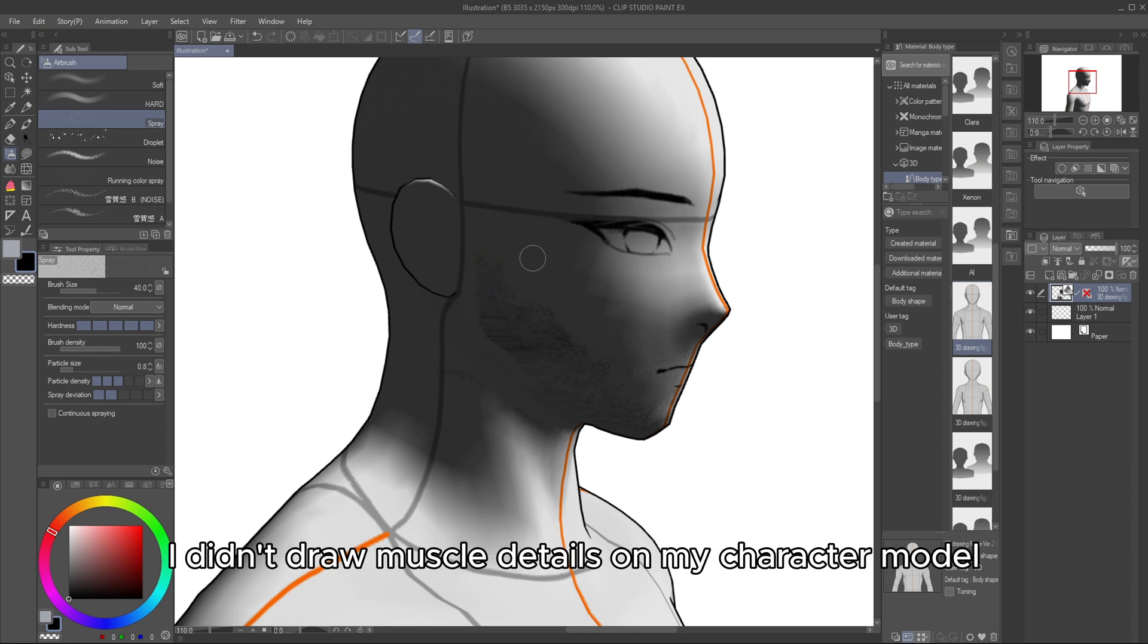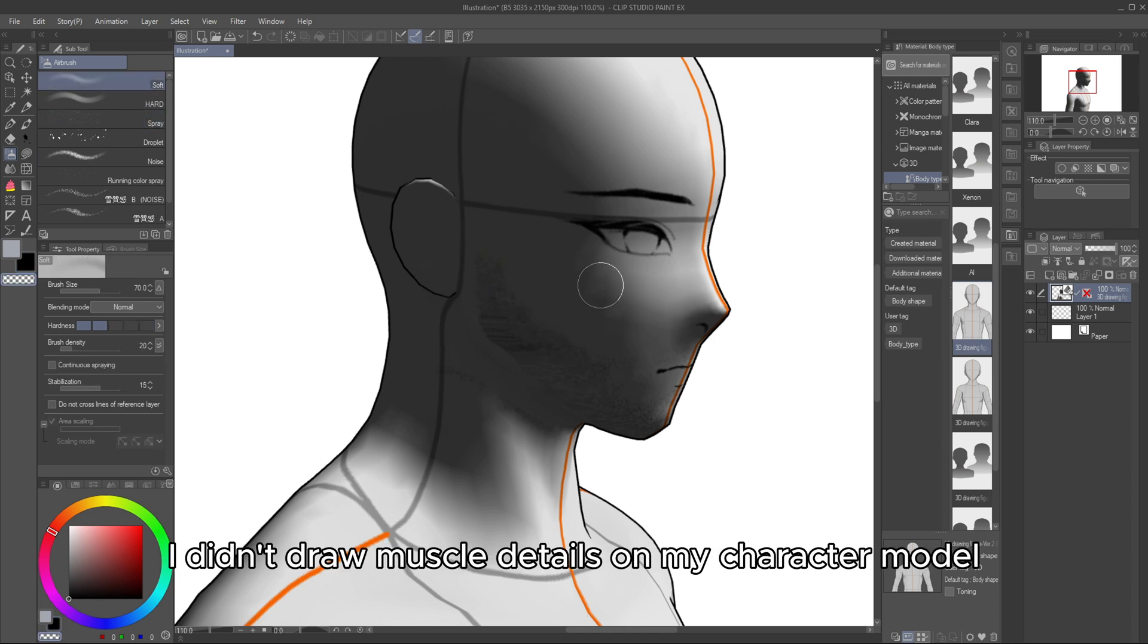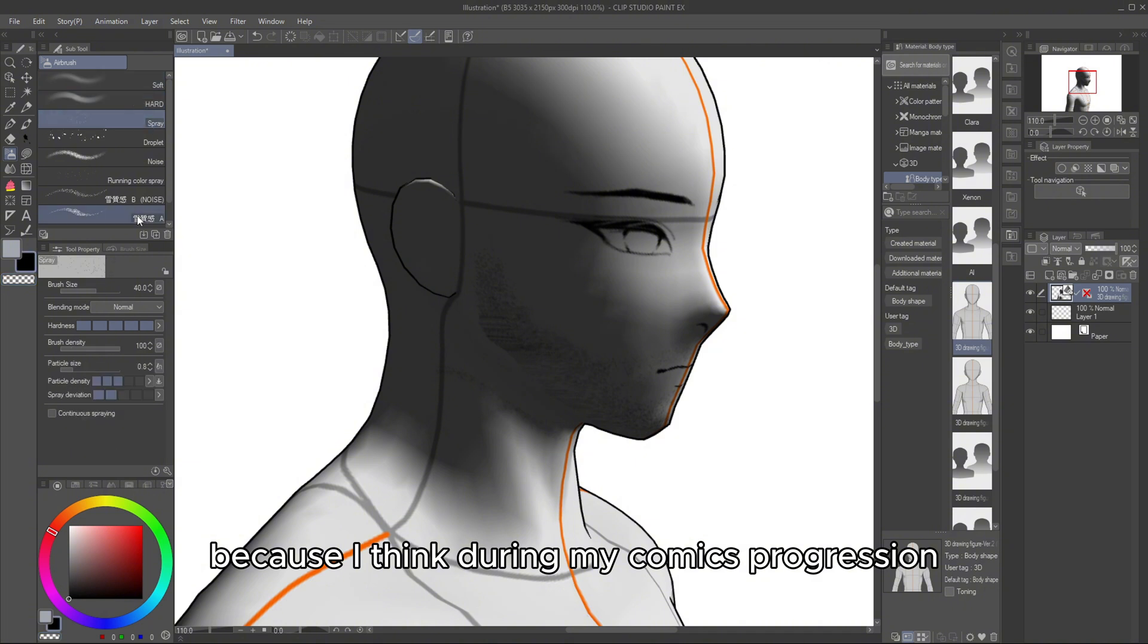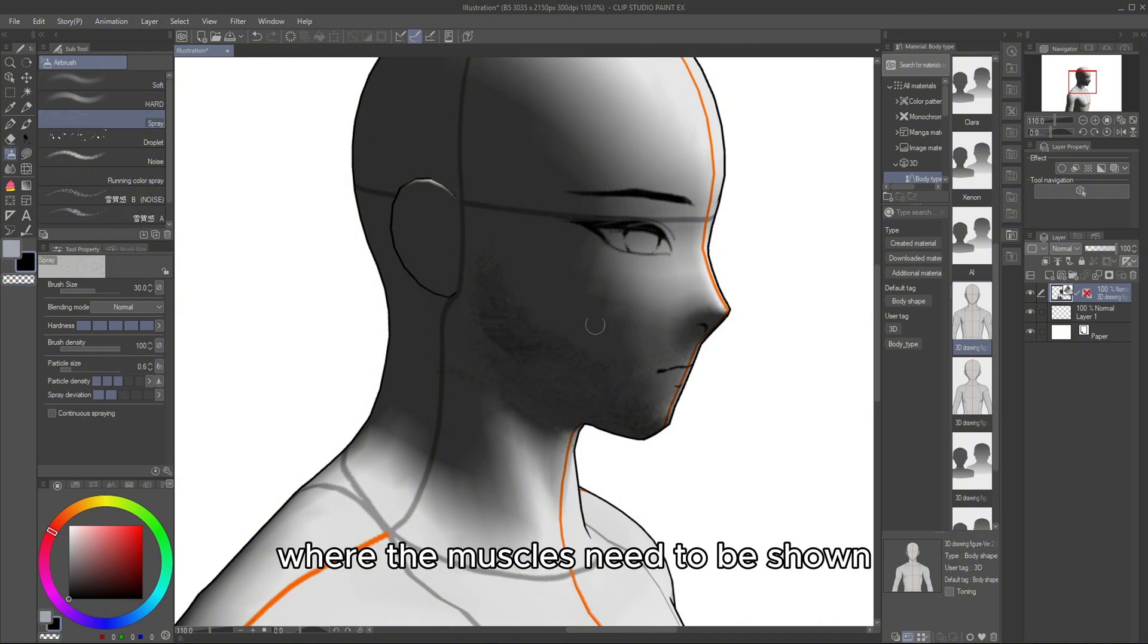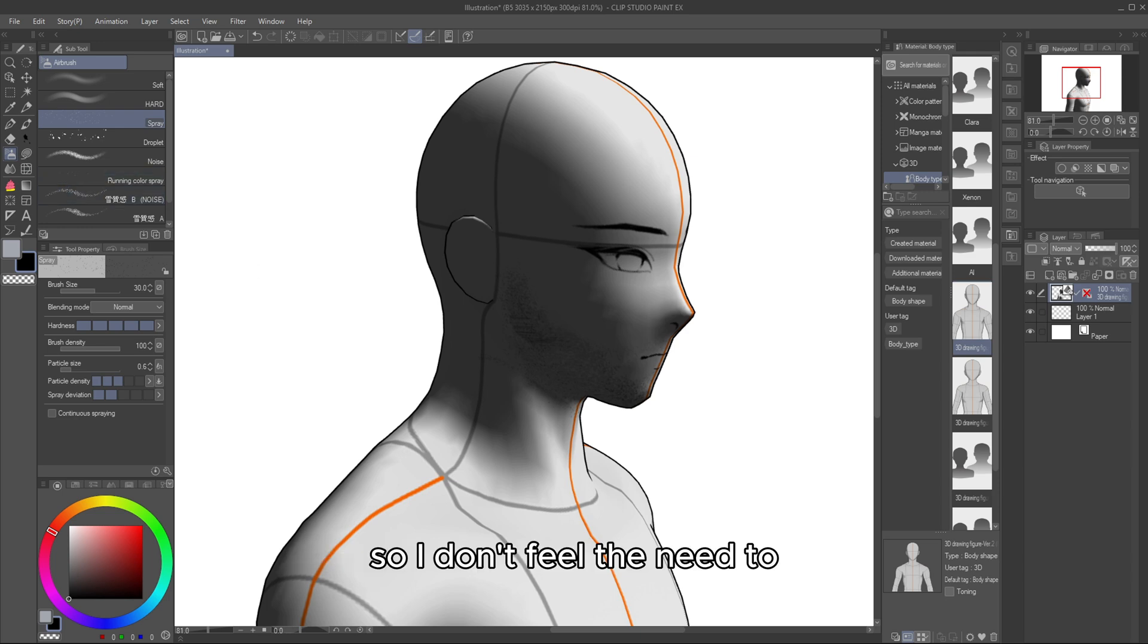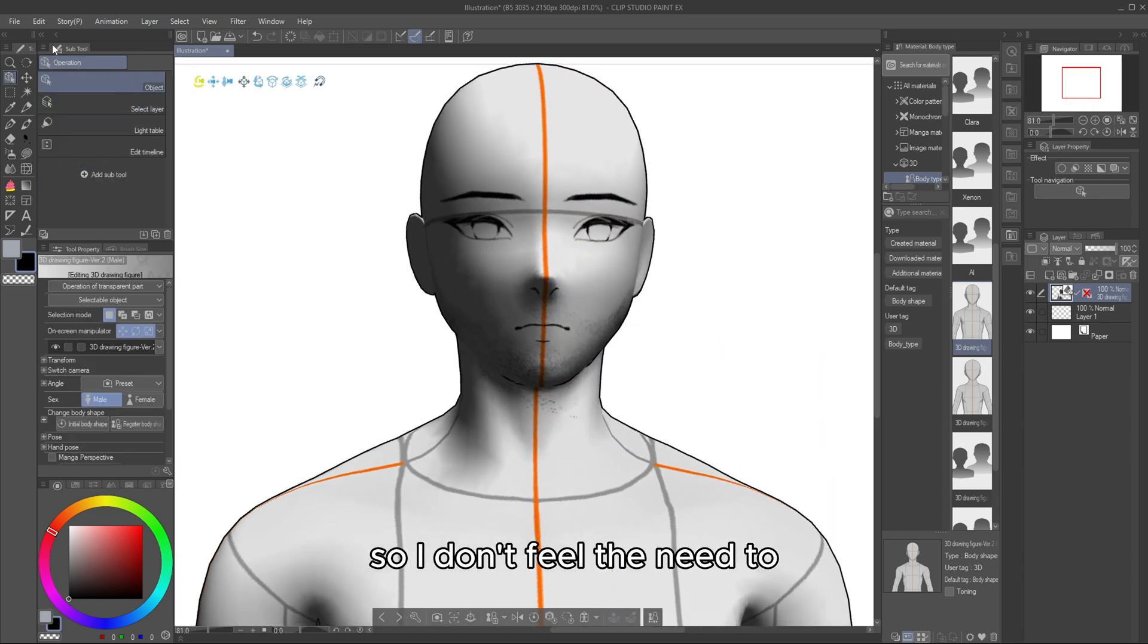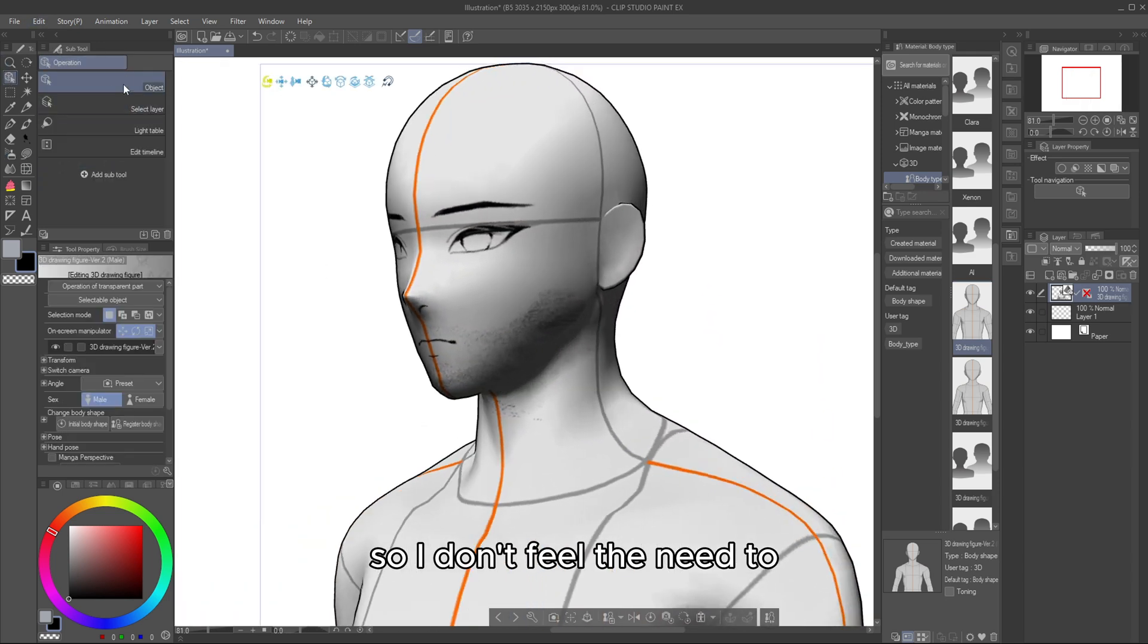I didn't draw muscle details on my character model because I think during my comics progression, there won't be any scenes where the muscles need to be shown, so I don't feel the need to.